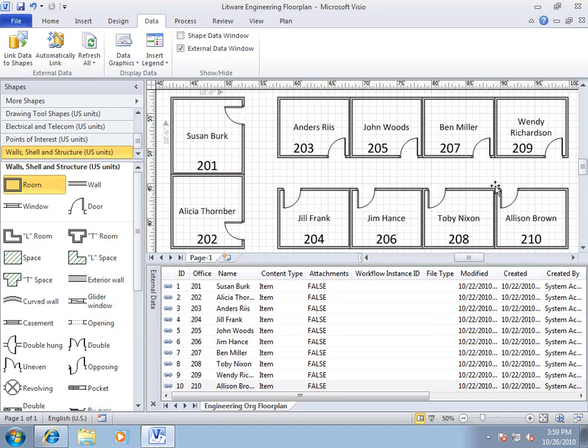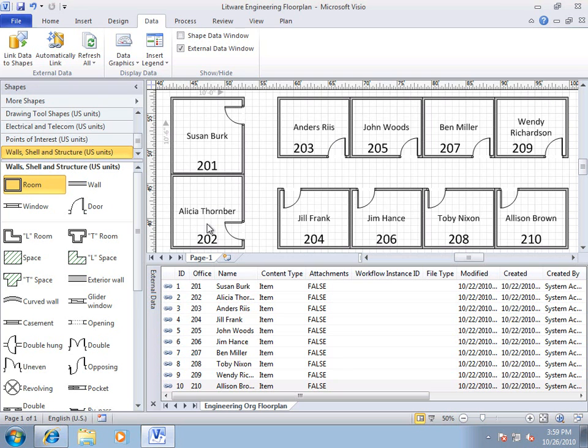So, now I have a floor plan that shows the actual names of the occupants in each office. Now, I can publish this to my SharePoint document library, and have it rendered through Visio Services, and then anybody who wants to know where somebody's office is can just click on that and see a copy of the floor plan.